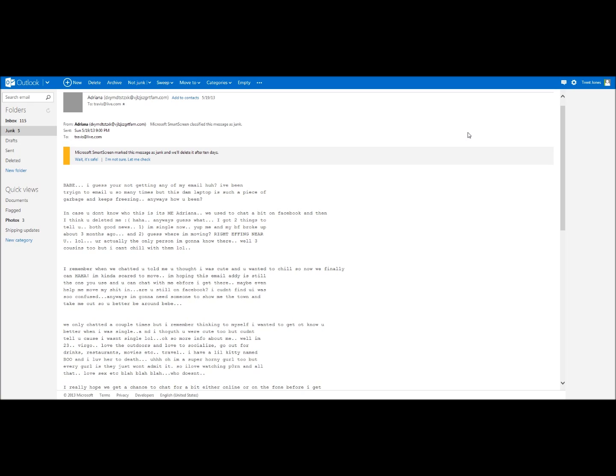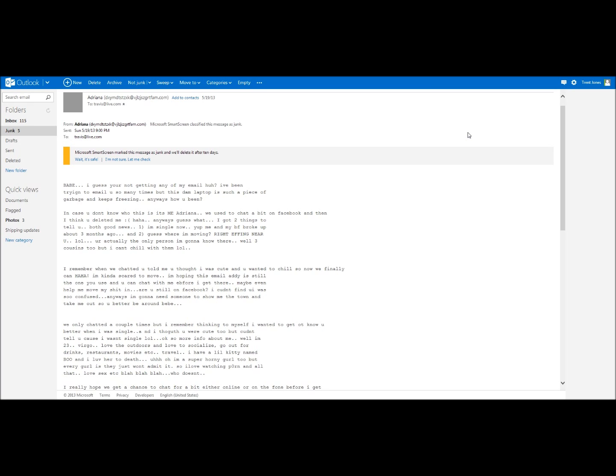Are you still on Facebook? I couldn't find you. I was so confused. Anyways, I'm going to need someone to show me the town and take me out, so you better be around. Anywho, we only chatted a couple times but I remember thinking to myself I wanted to get to know you better when I was single. I thought you were cute but I couldn't tell you because I wasn't single. Okay, so more about me. Well, I'm 23, Virgo, I love the outdoors and I love to socialize, go out for drinks, restaurants, movies, travel. I have a little kitty named Boo and I love her to death. I'm a super horny girl too, but every girl is, they just won't admit it. So I love watching porn and all that. I just love sex.